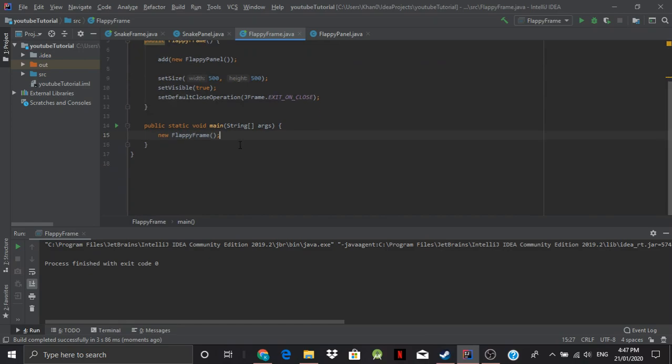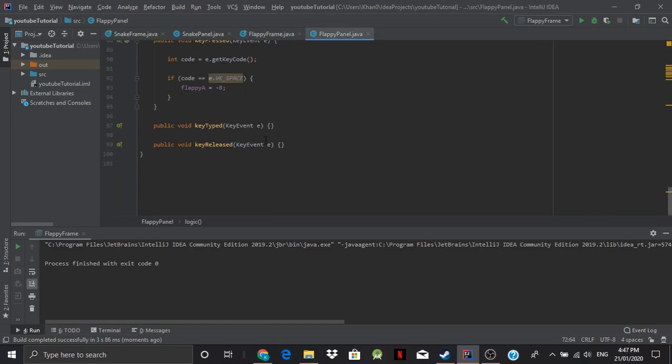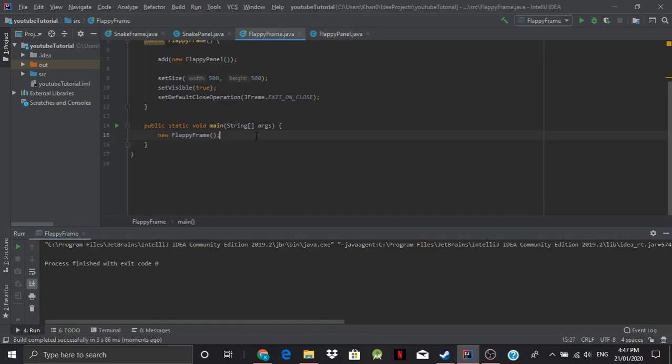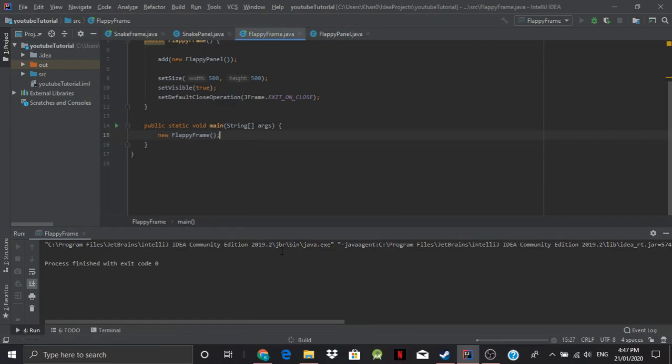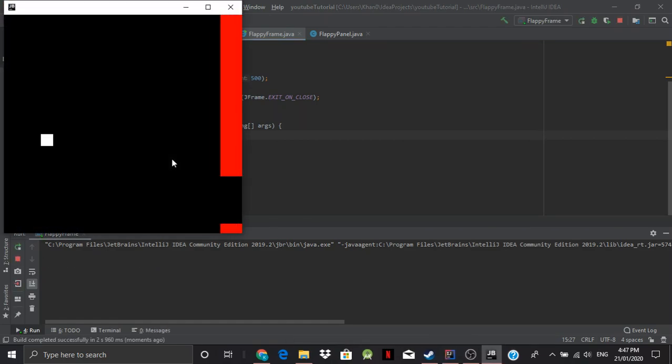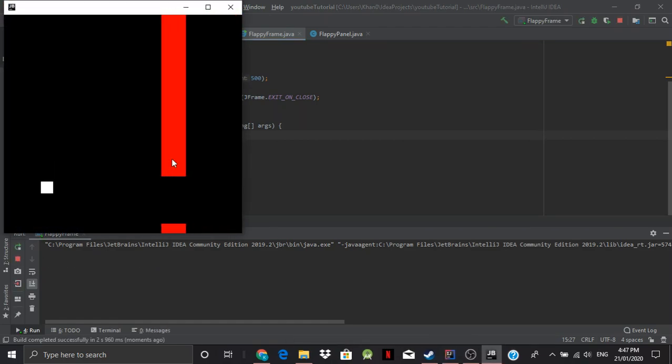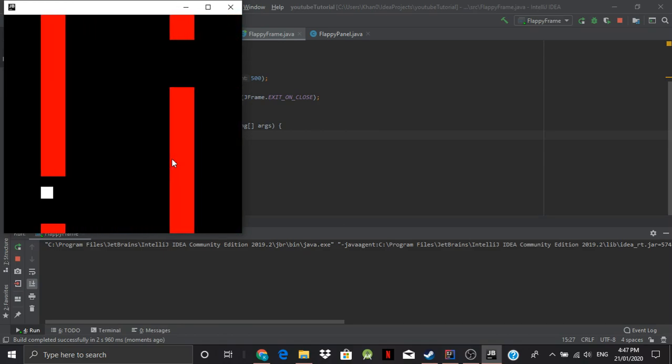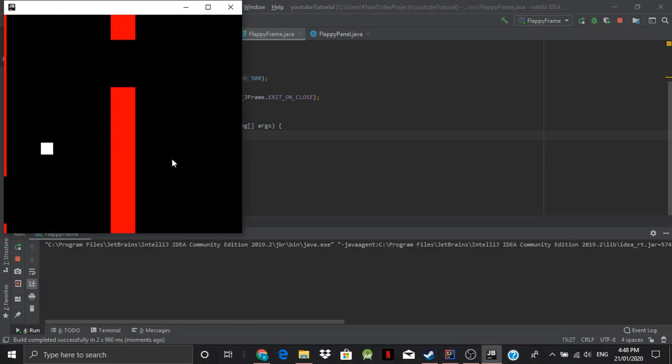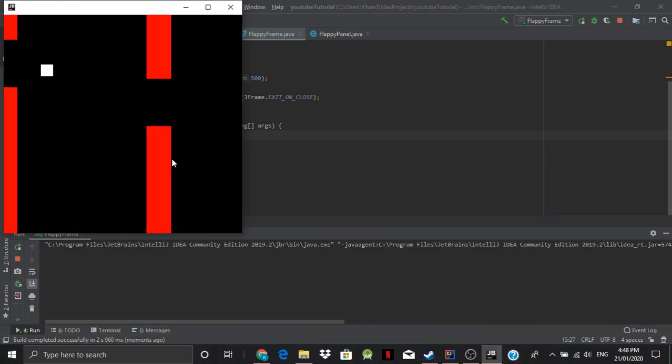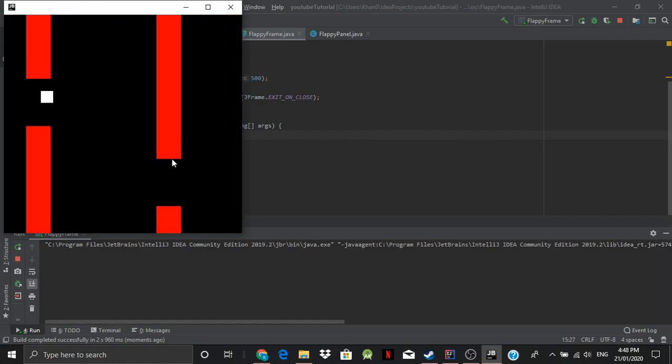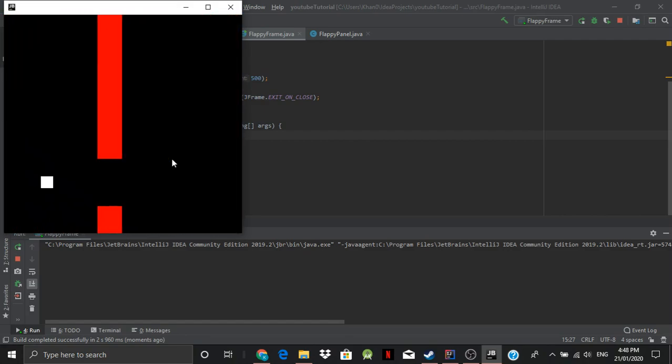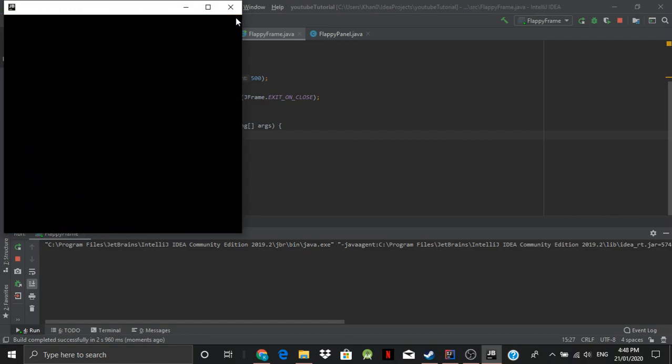Okay so I'm just gonna make flappy a equals to negative 10 I guess. Let's see if that changes anything. That's a little too high just a little optimization. But I believe that it changed.